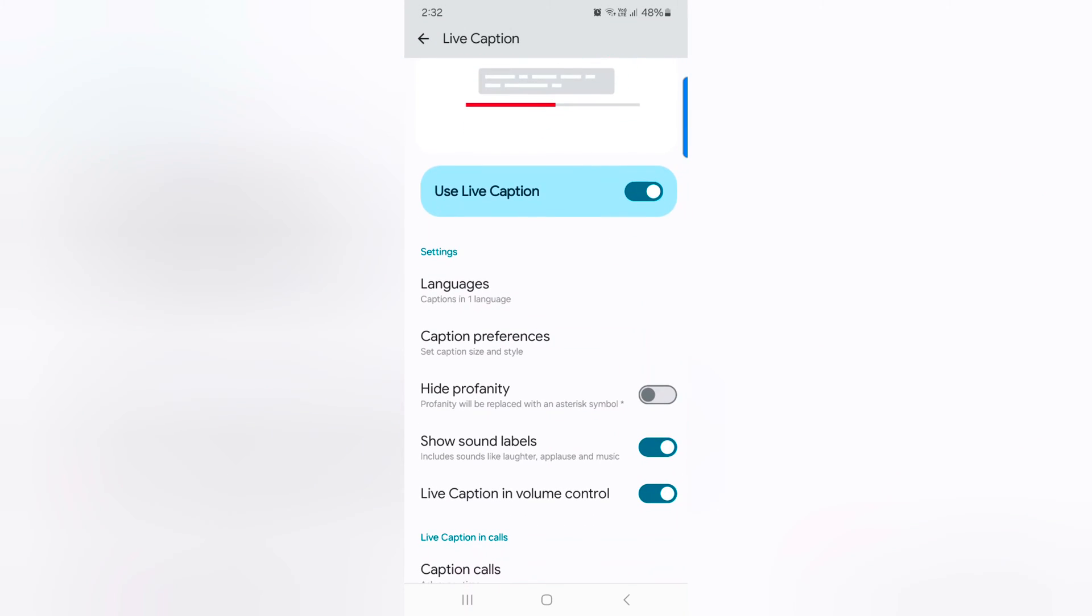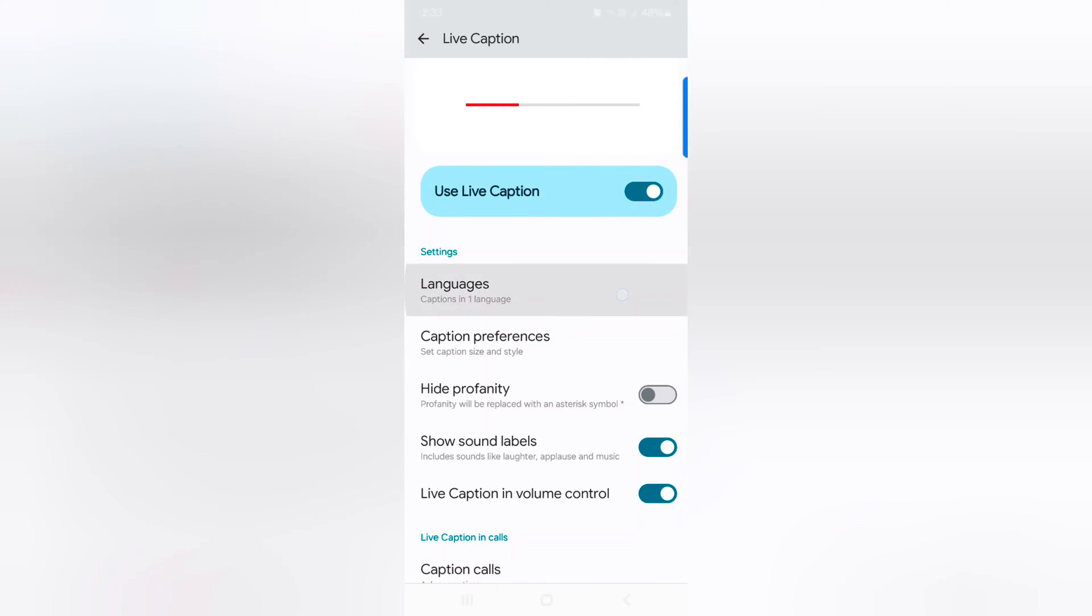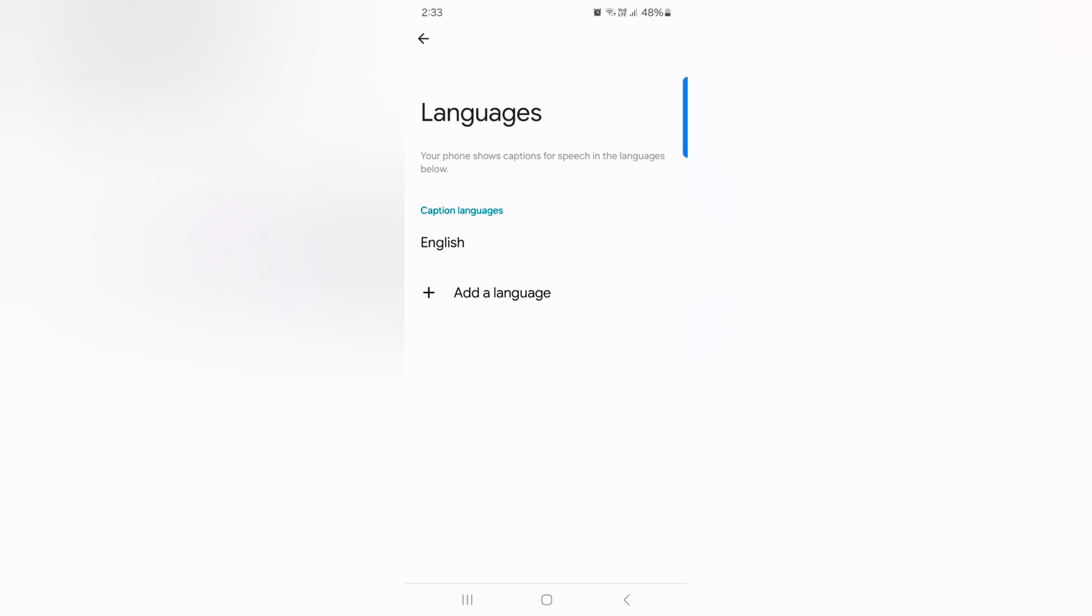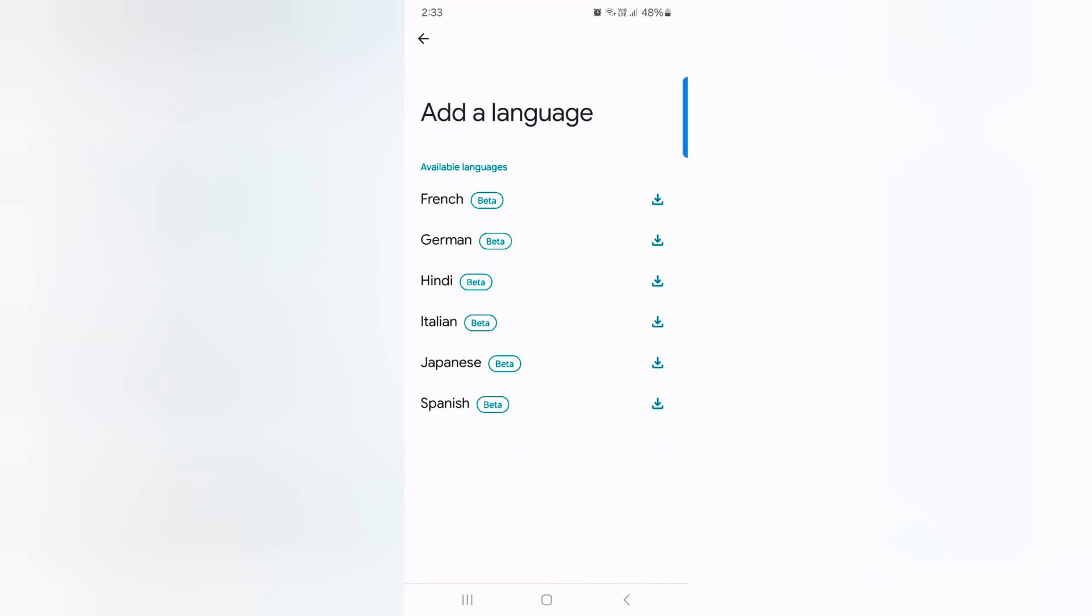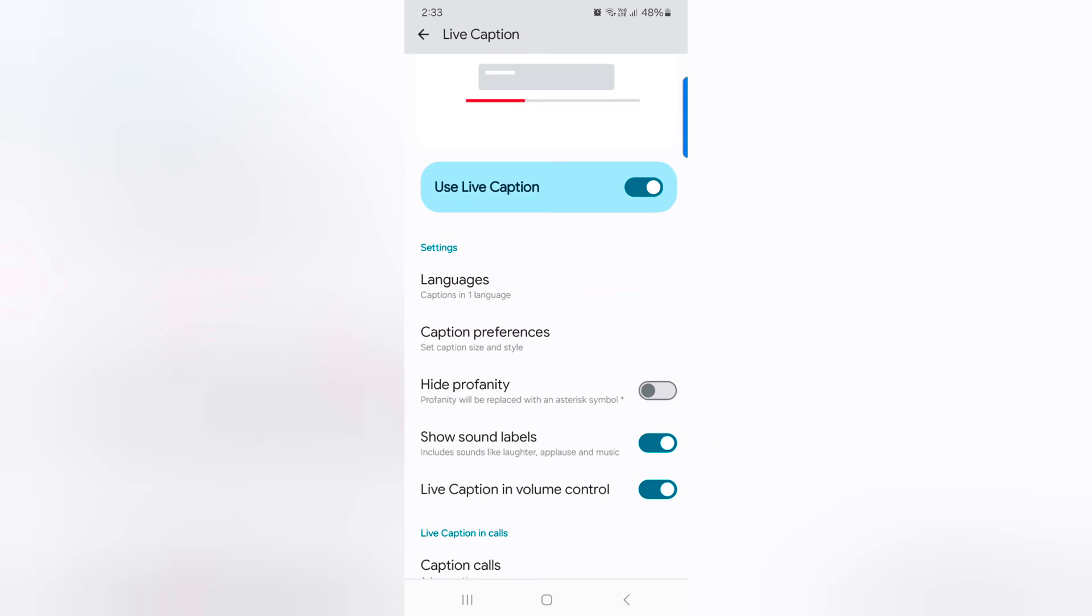Here you can see live caption settings. Tap on languages, here tap on add a language to add a language. You can see the list of available languages you can add on your device. Just download it on your device, go back.